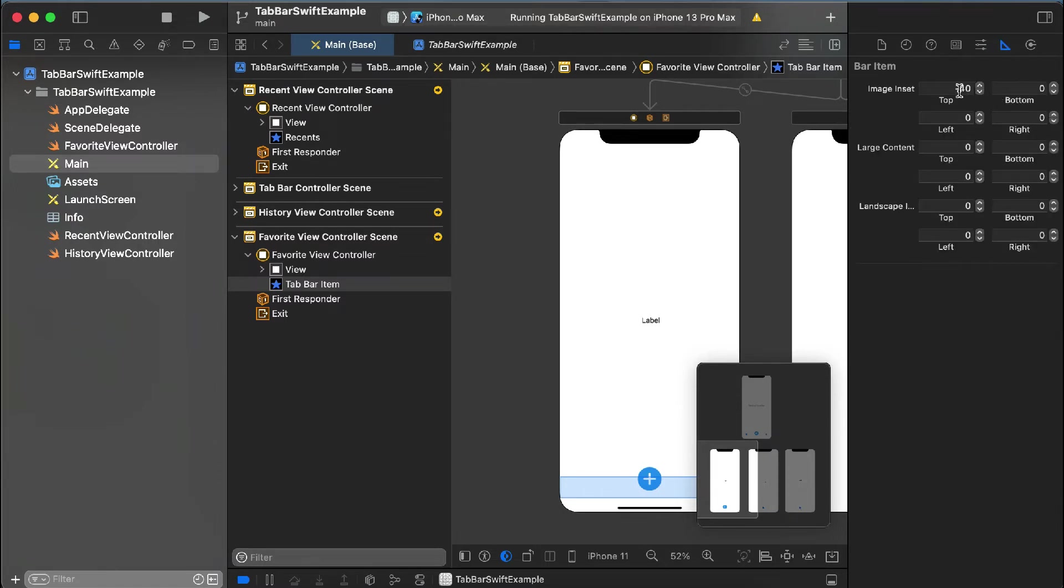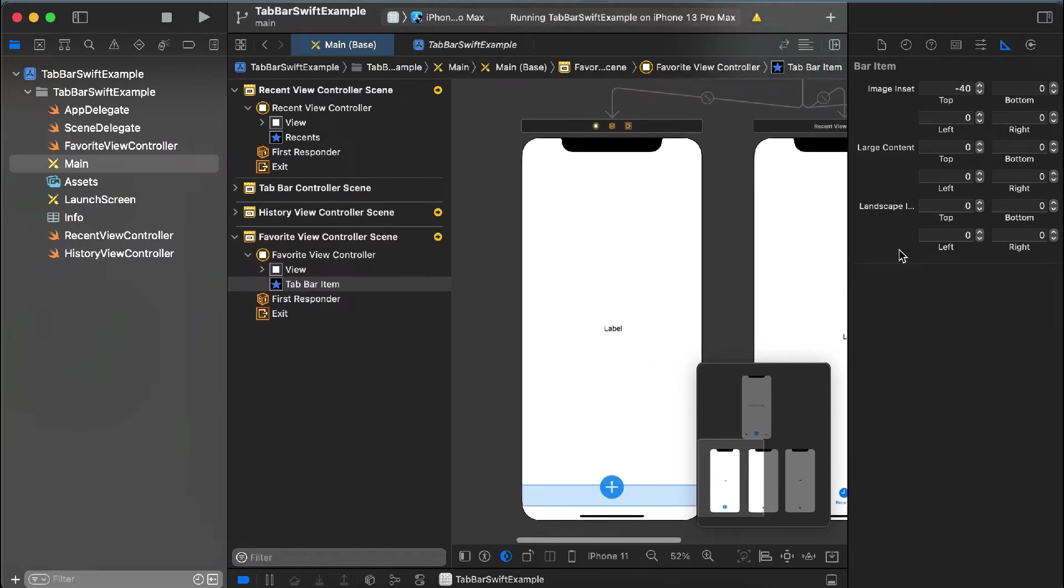I have added minus 40 top inset to this item. So first of all, you have to make sure you add this top inset as minus.